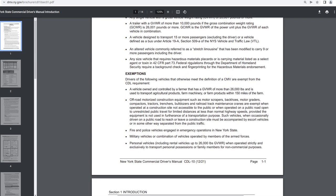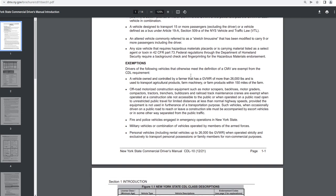Any size vehicle that requires hazardous materials placards or is carrying material listed as a select agent or toxin in 42 CFR Part 73. Federal regulations through the Department of Homeland Security require a background check and fingerprinting for the hazardous materials endorsement. So for the hazardous materials endorsement, you must get a background check and fingerprinting.